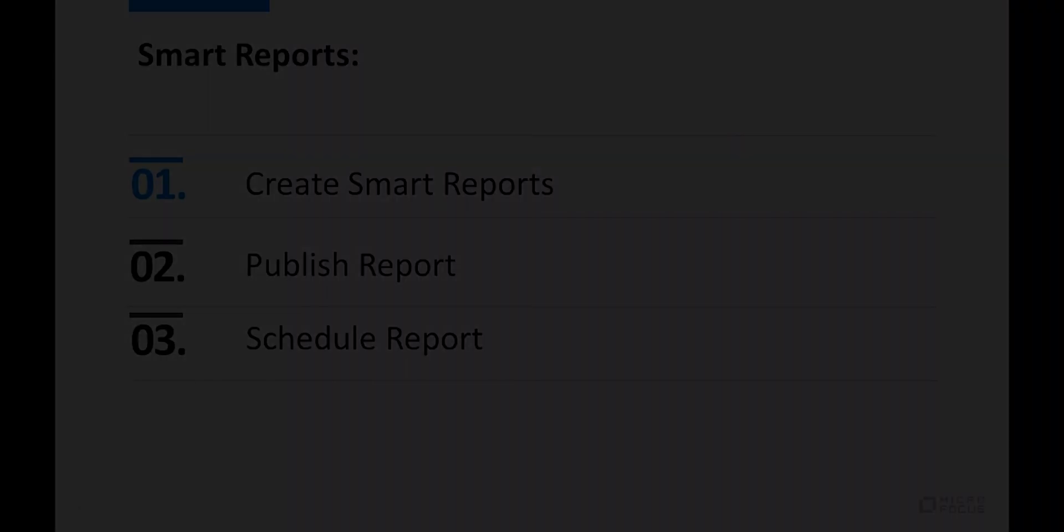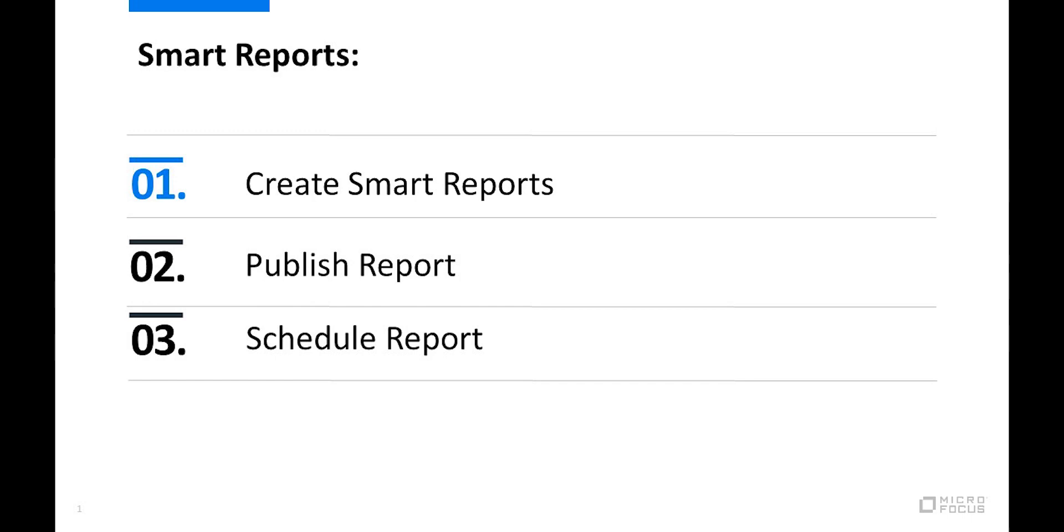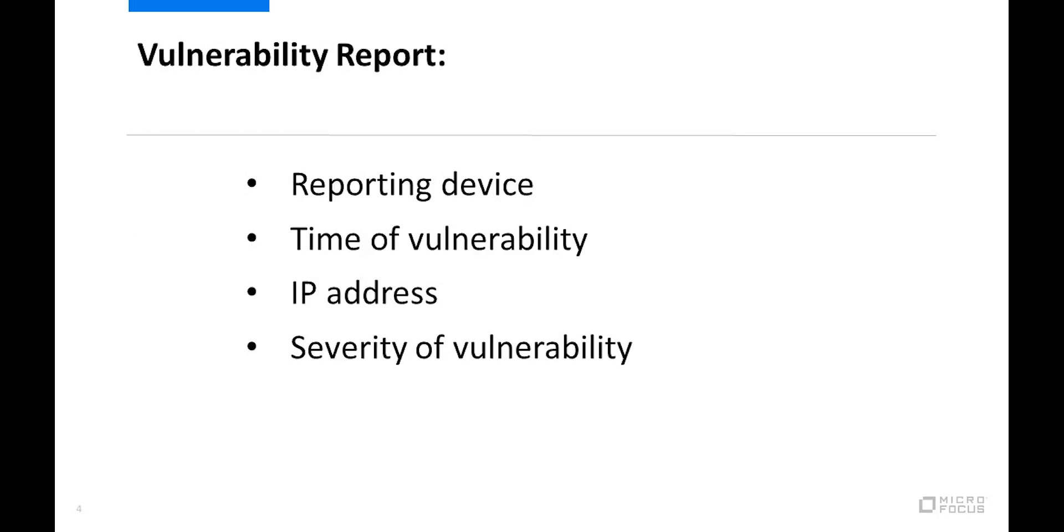In this demo, we'll discuss how you can create smart reports in ArcSight Logger. We will also demonstrate how to publish and schedule a report. I'll create a report to get an overview of vulnerabilities in my network using reporting devices, reported time of the vulnerability, IP addresses, severity of the vulnerability, and other attributes.